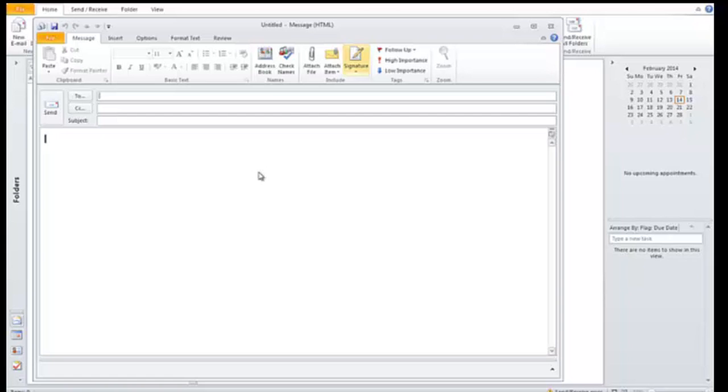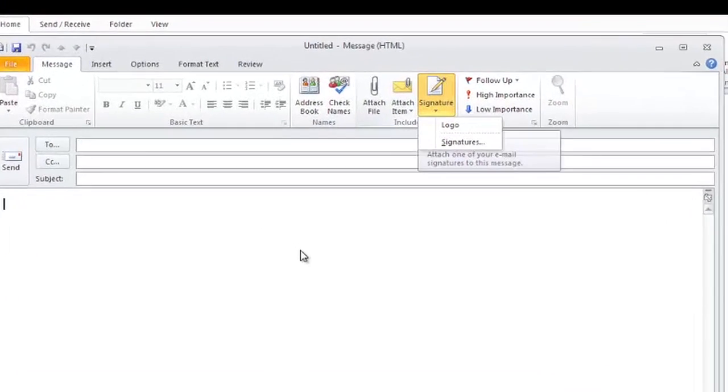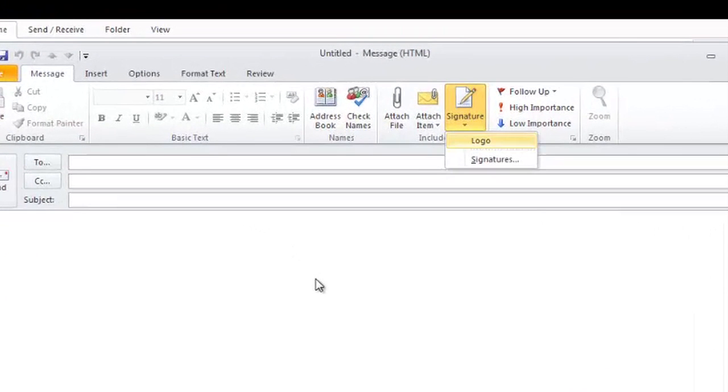And I can set up my email, type away. And when I want to put the logo in, I can click signature, logo.